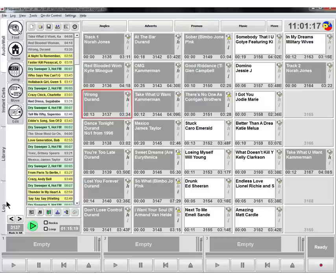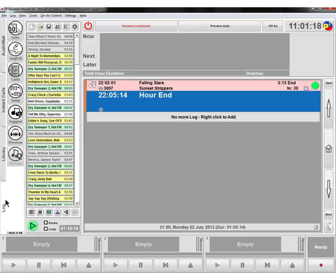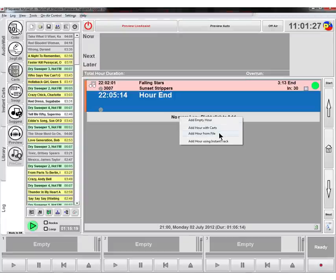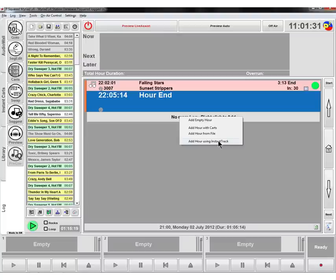We're happy with that, we can go to log now. There's no more log here, we can right click and we can either add an empty hour, add hour with carts, add hour from file, or add hour using instant track, a bit like we did for the pad in the previous video.